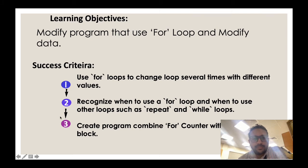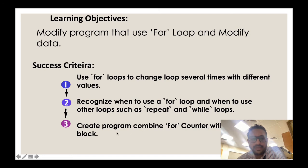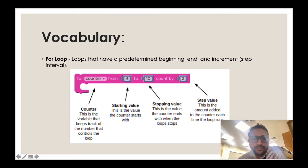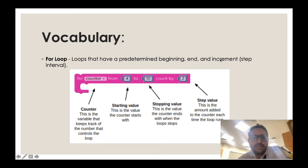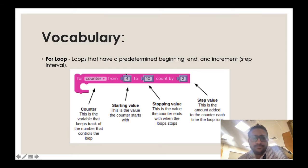Our success criteria: number one, use for loops to change loops several times with different values. Then recognize when to use a for loop and when to use other loops such as repeat and while loops. Create a program combining for counter with math blocks. Just to remind you about the vocabulary of for loop: loops that have a break, determine beginning, end, and increment step interval.